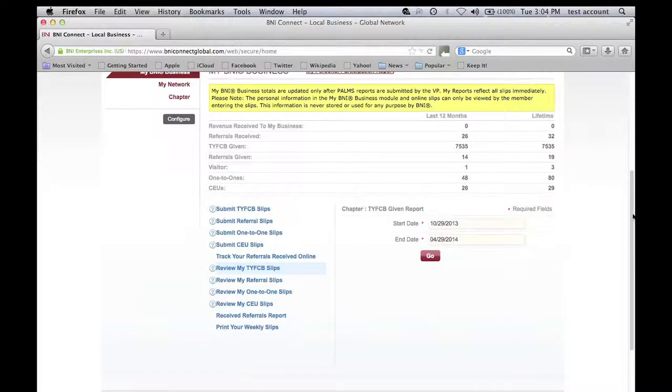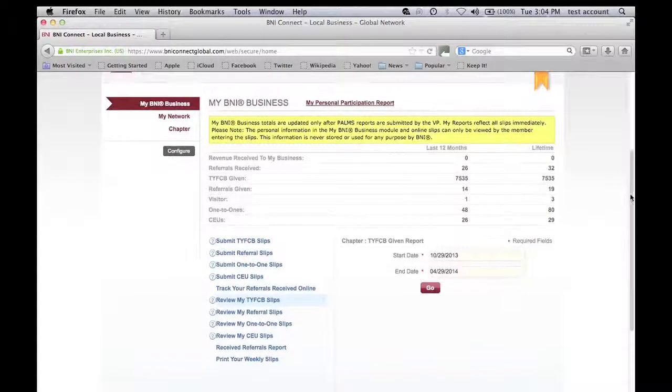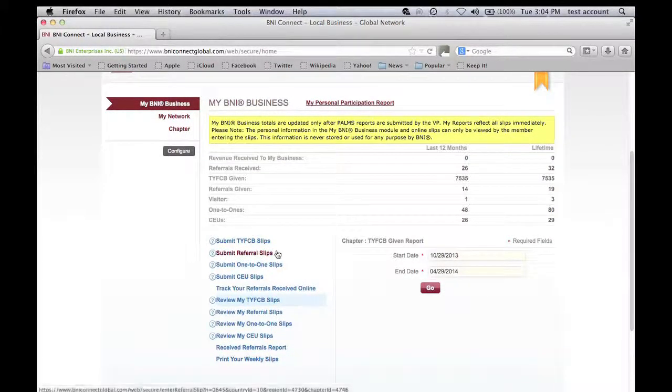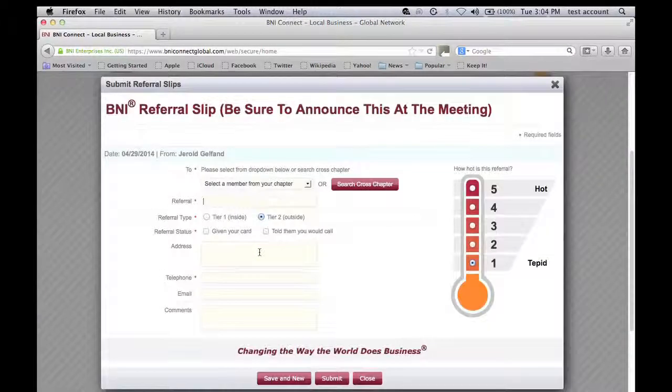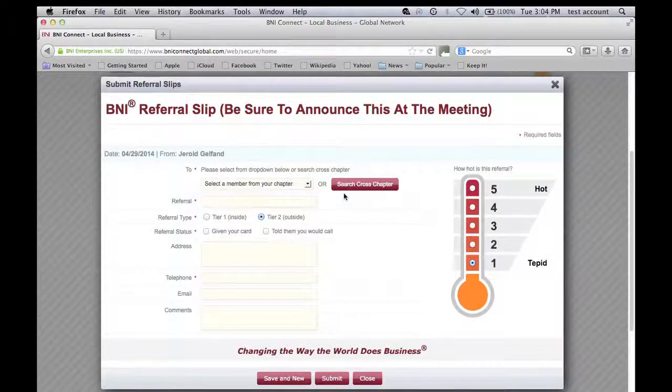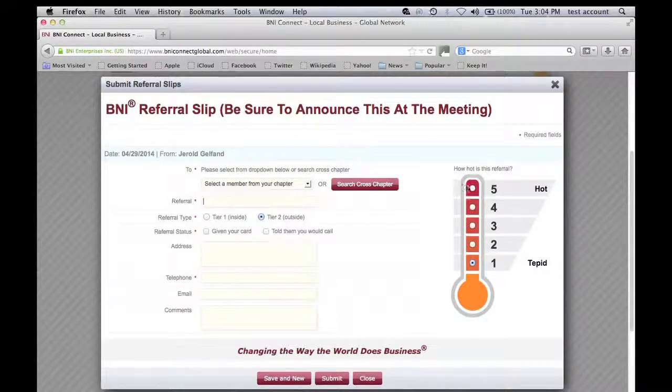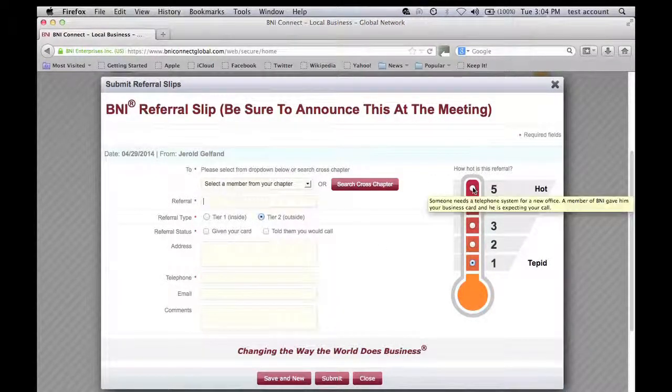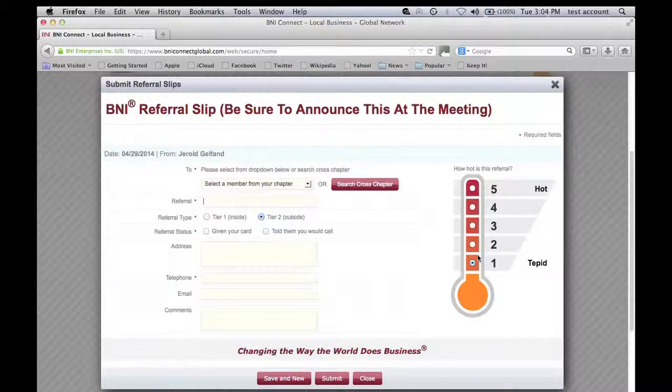So as you can see it's pretty straightforward. You can submit referral slips and one-on-one slips and CEUs. It looks basically like a referral slip. You fill it out. You can tell if it is a hot referral or a cold referral.